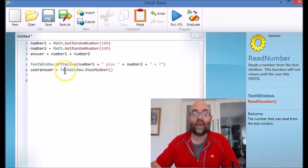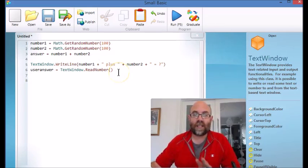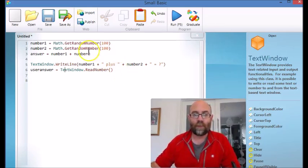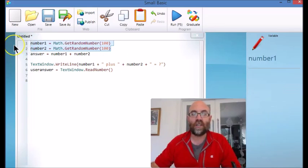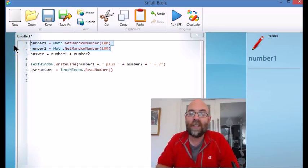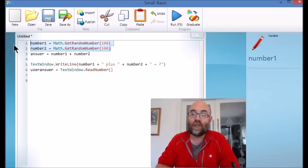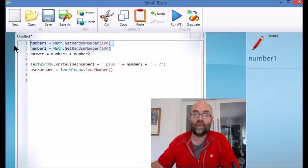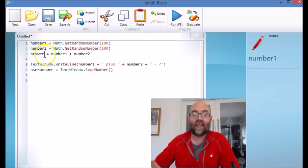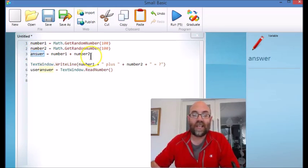What I have on the screen is the start of a program that's going to ask you a very simple number problem. As you can see in lines one and two, I'm generating two variables which are number1, which is going to be a random number between one and a hundred, and number2, which is going to be another random number between one and a hundred. Then I'm calculating the answer - the variable answer - and the variable answer is going to equal number1 plus number2.